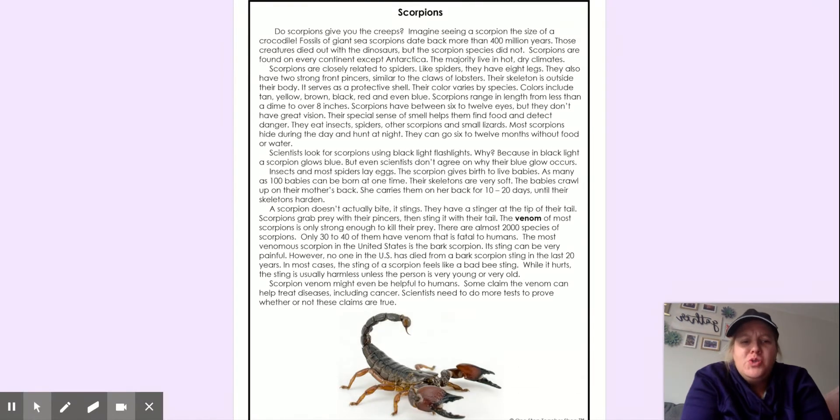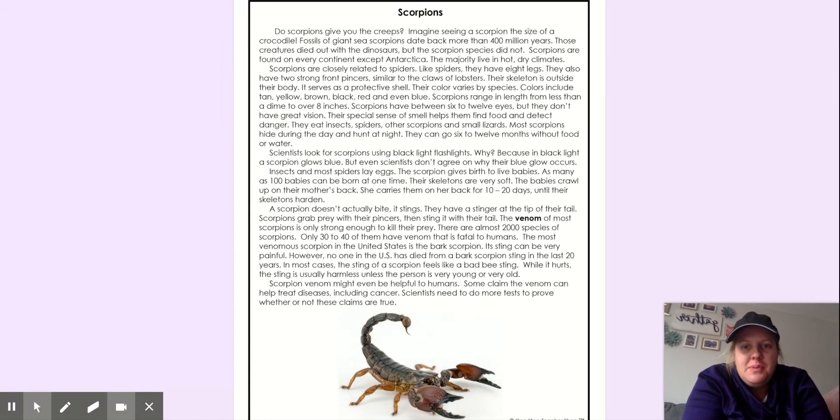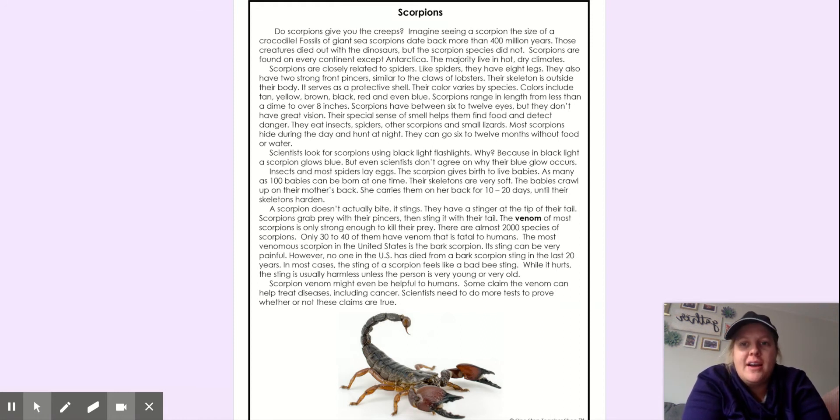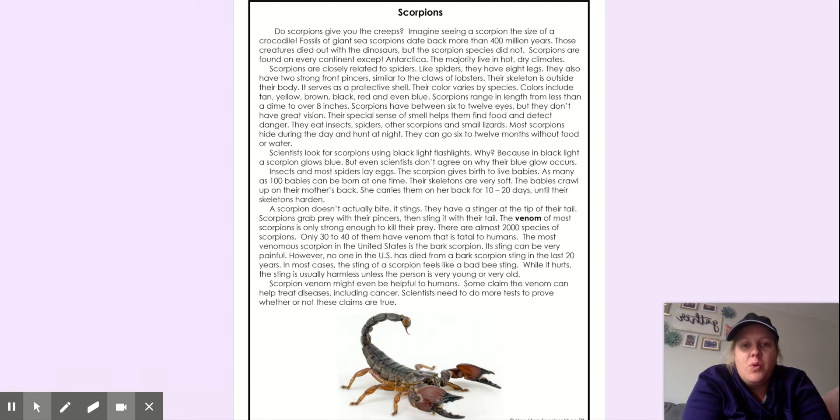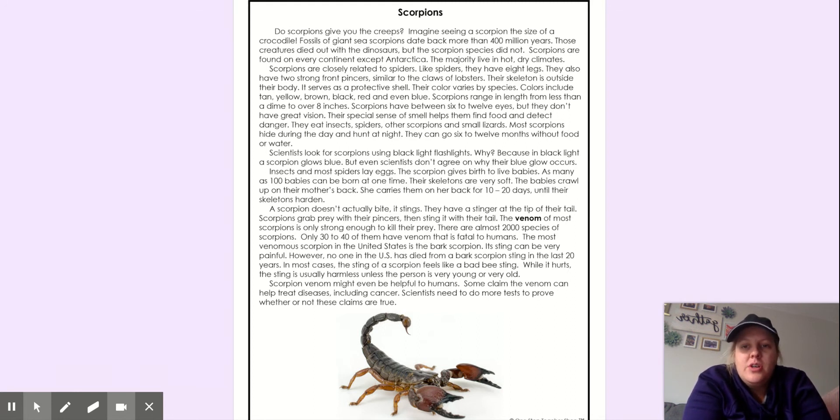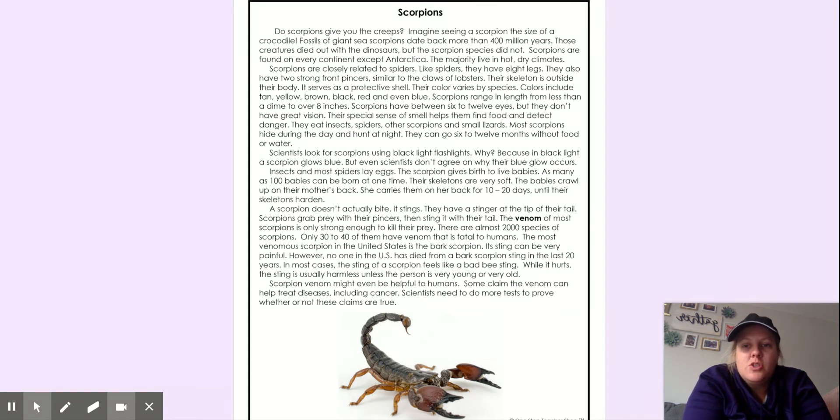Do scorpions give you the creeps? Imagine seeing a scorpion the size of a crocodile. Fossils of giant sea scorpions date back more than 400 million years. Those creatures died out with the dinosaurs, but the scorpion species did not.